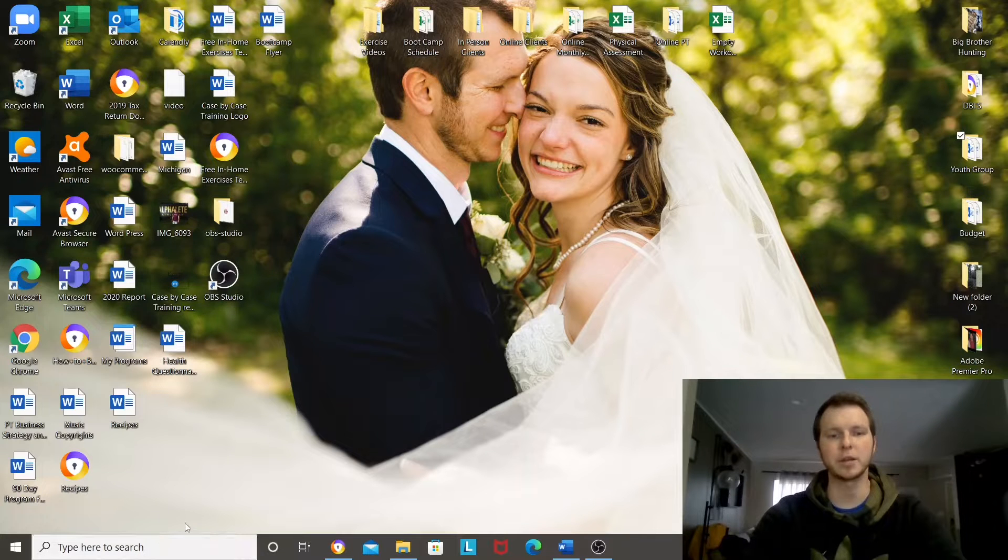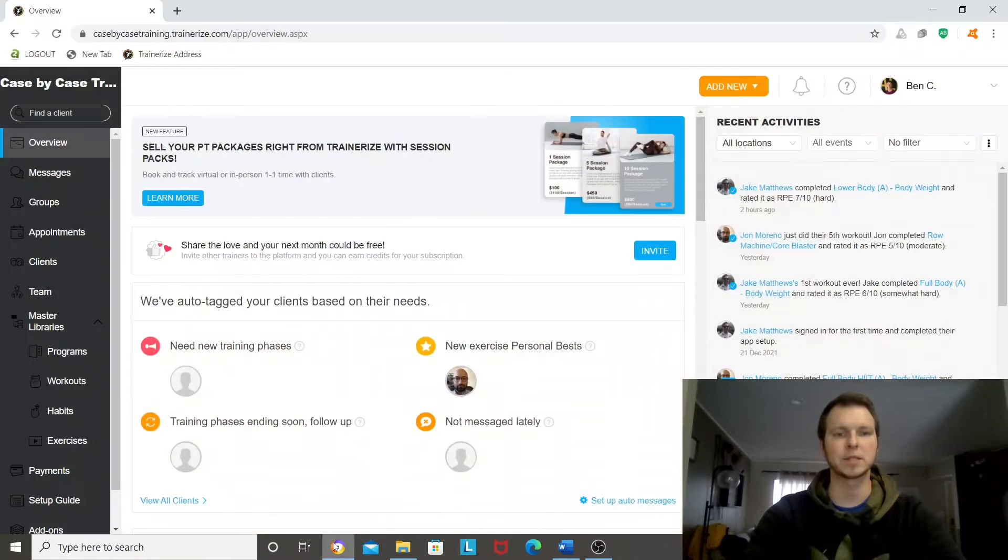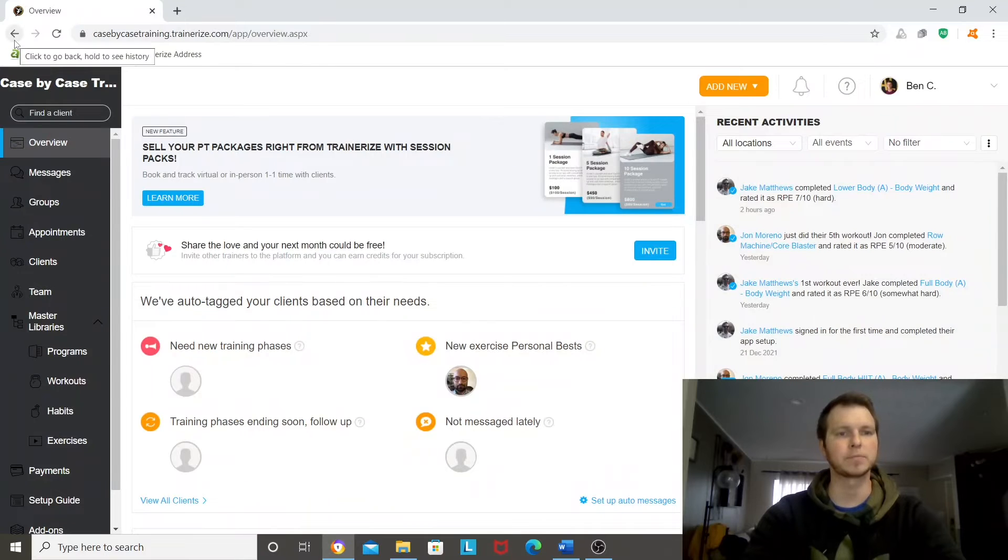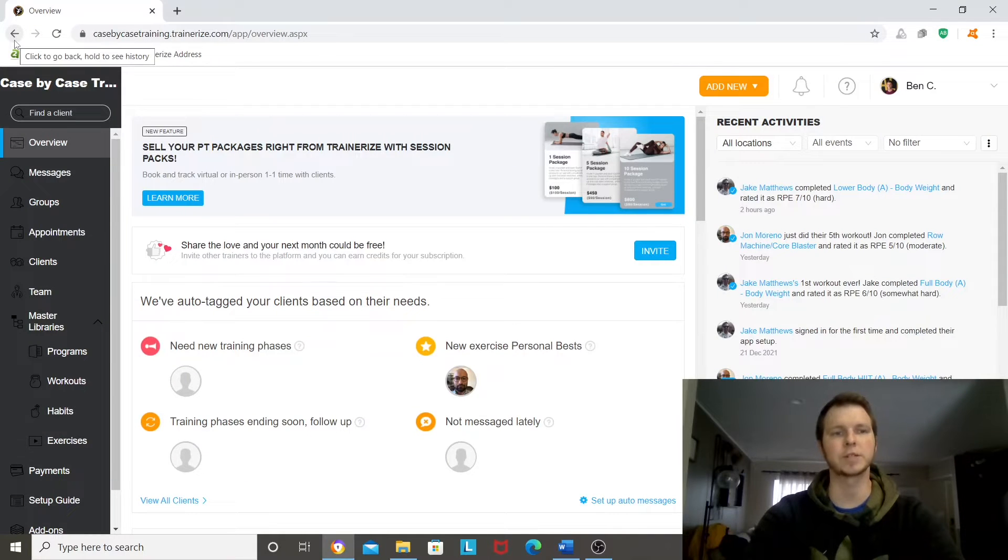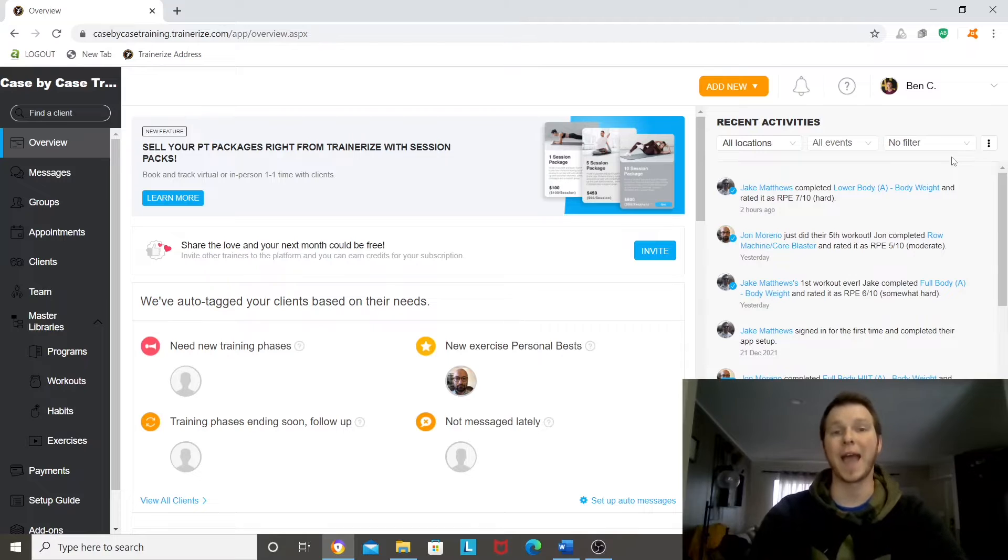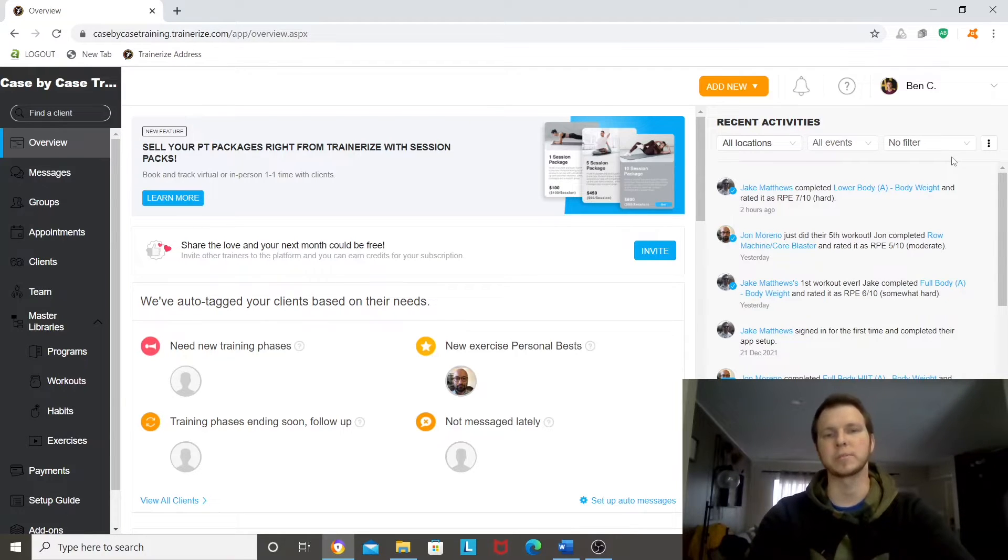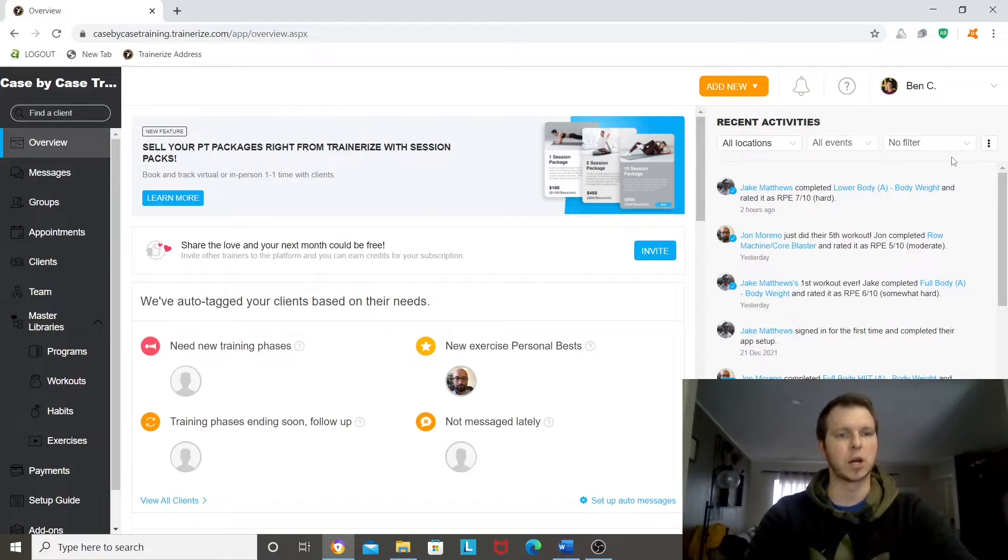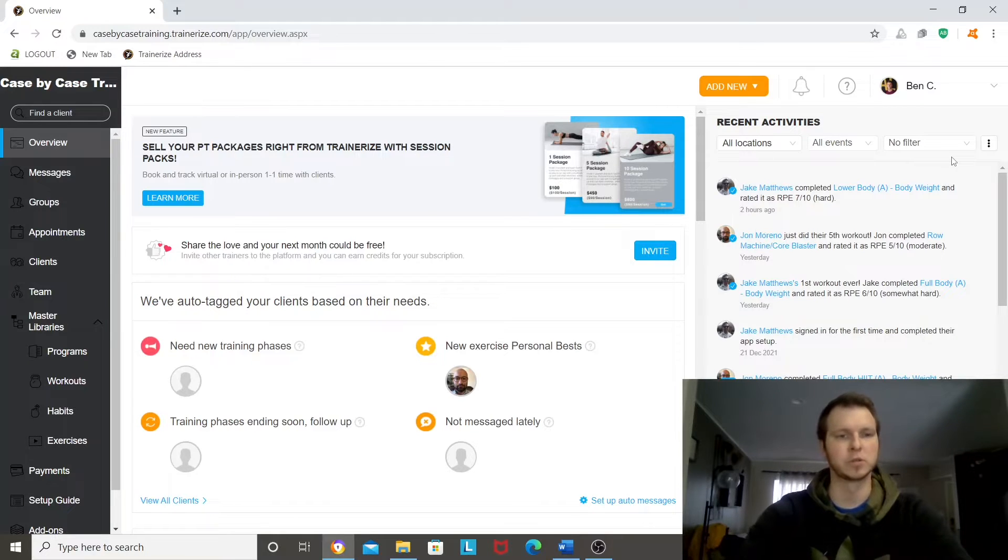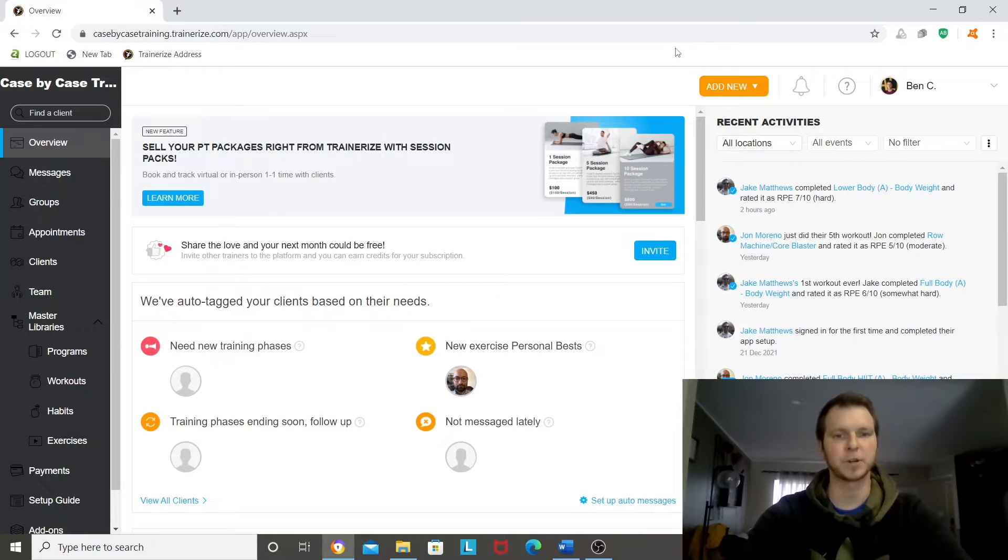Hey, Ben here with BenCaseTraining.com and today I'm going to be showing you TrainerEyes. TrainerEyes is an app that I use to train my clients. It's how I get my programs to them. Some of you watching this will know that. You'll already have used it or experienced TrainerEyes.